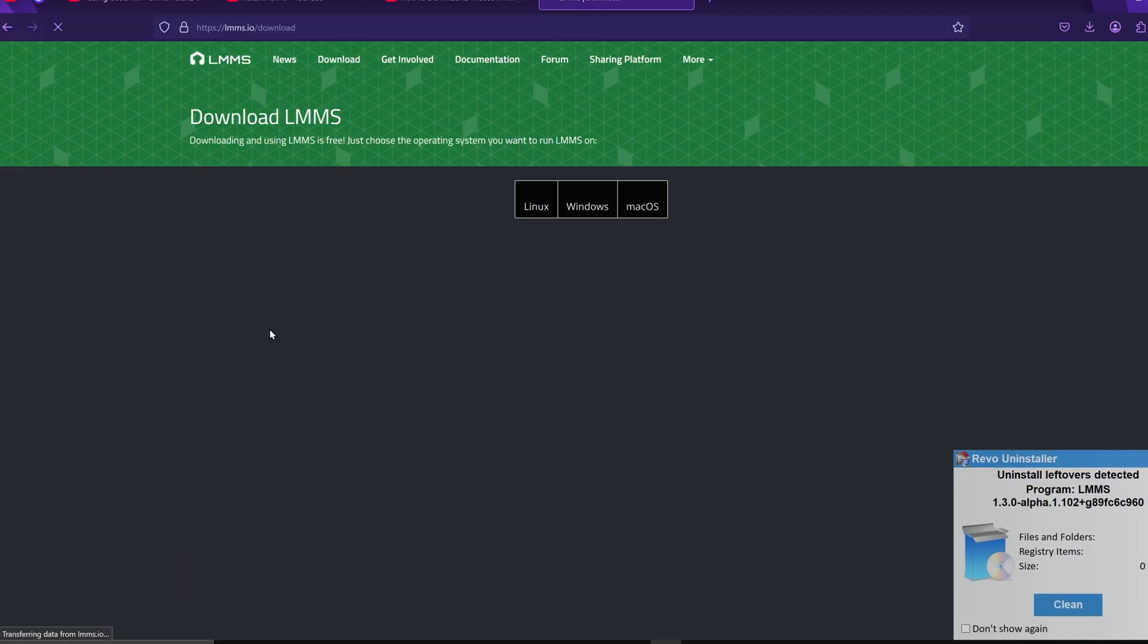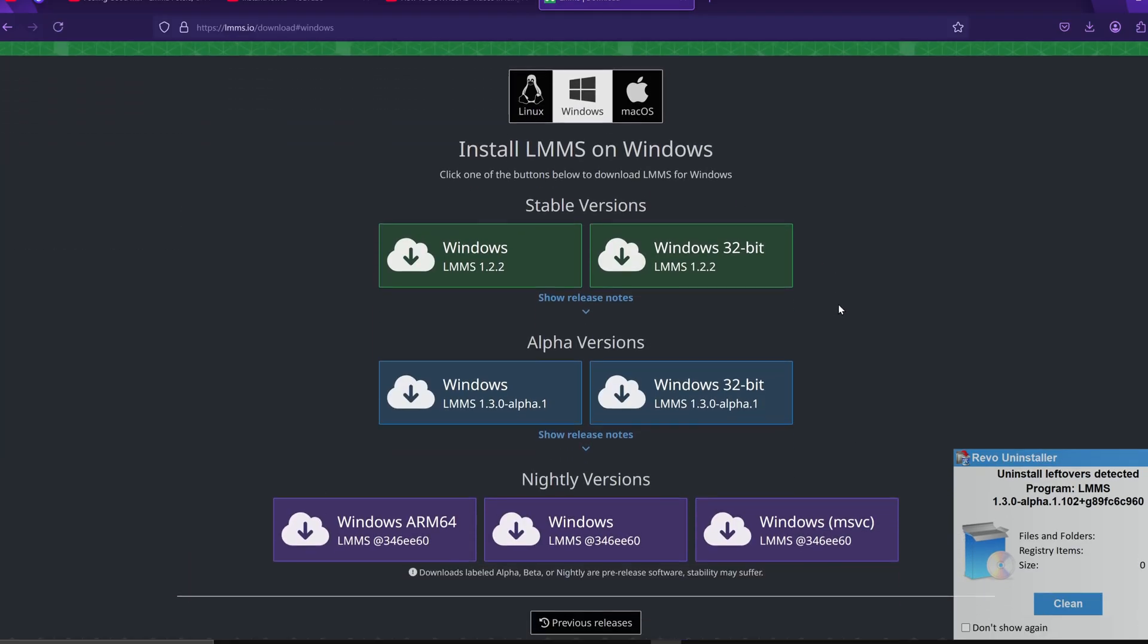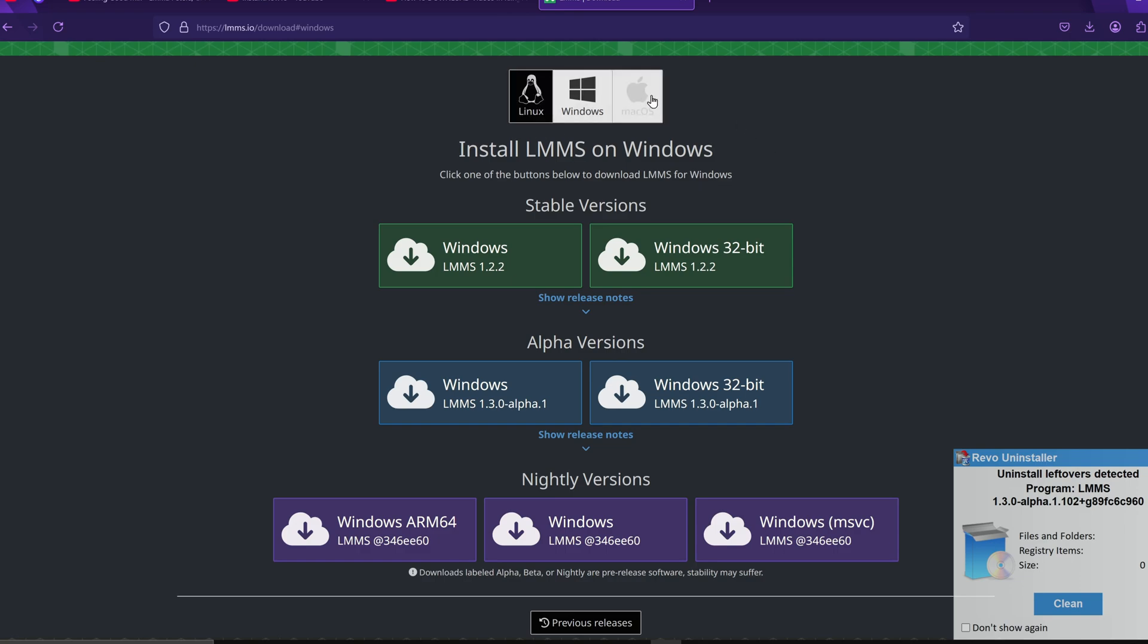After clicking that, you'll be taken to a page where you can choose your operating system, whether you're using Linux, Windows, or macOS. In my case, I'm on Windows, so I'll go ahead and select that.